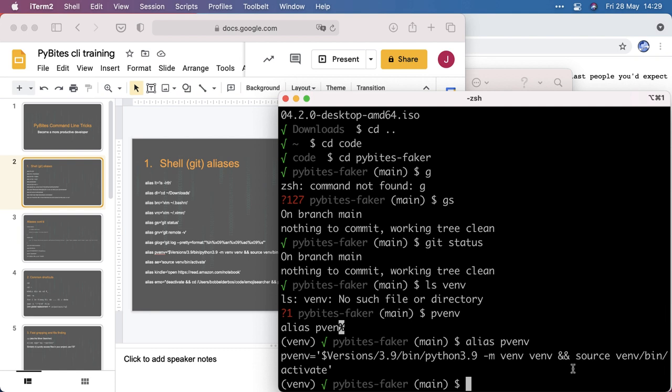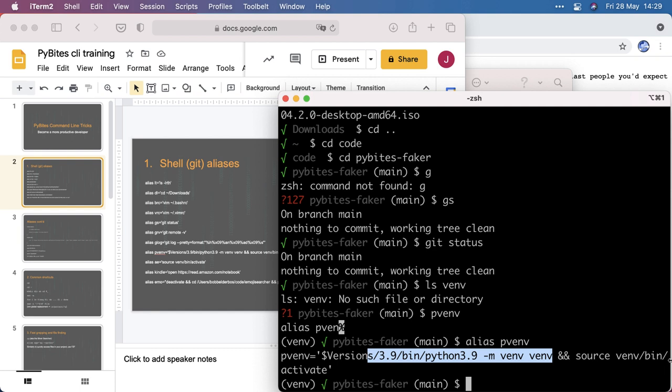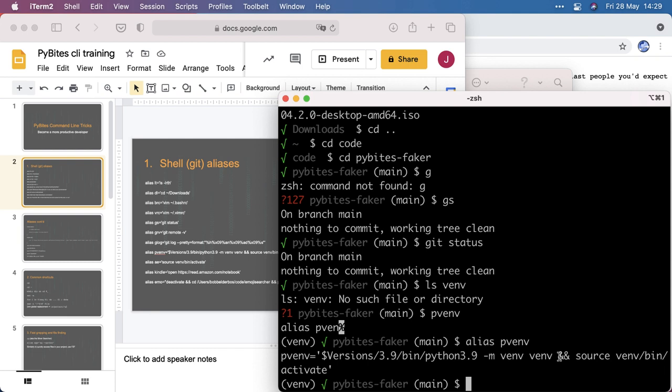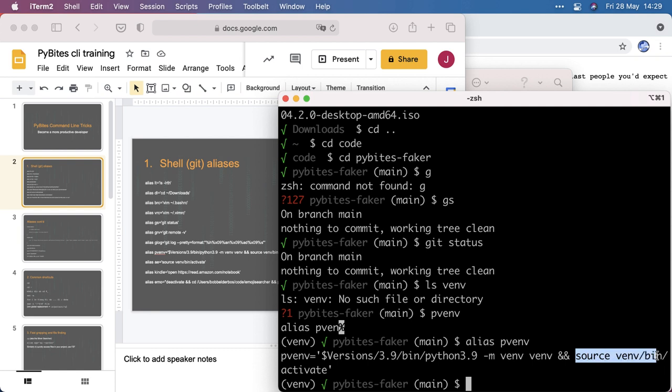By the way, ampersand means if the previous command succeeded, only then do the second command. That's oftentimes better than doing semicolon, because if the first command fails, sometimes you definitely don't want to do the second command. So I'm recommending using ampersand.